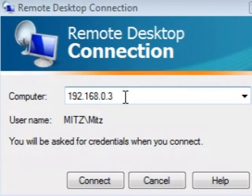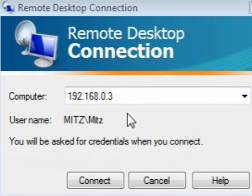Hi guys, my name is Mitz and I'm from tipsforpc.com. I'm just going to show you how to remotely connect to a computer in your house.